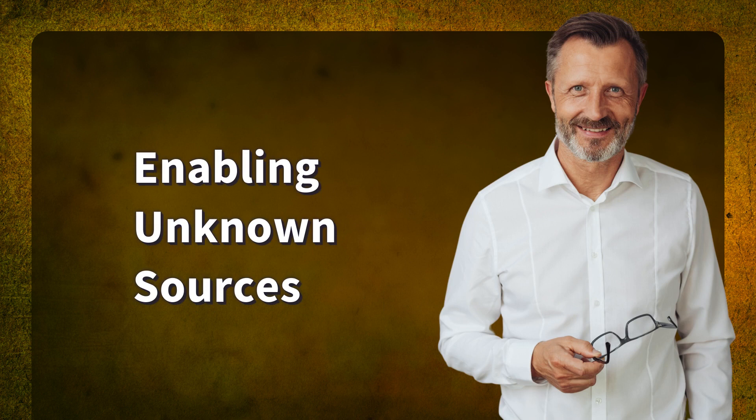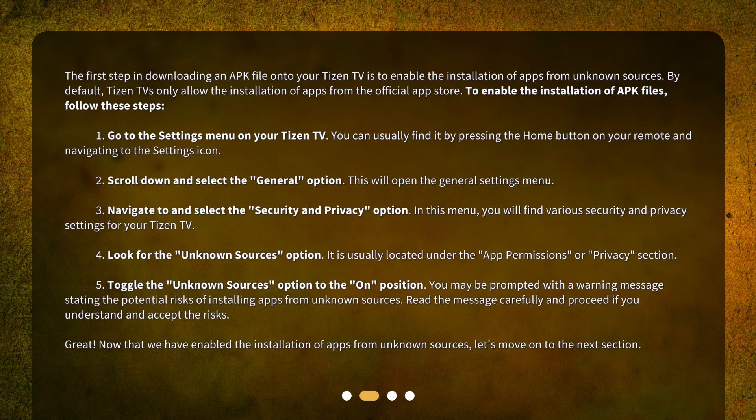Enabling Unknown Sources. The first step in downloading an APK file onto your Tizen TV is to enable the installation of apps from unknown sources. By default, Tizen TVs only allow the installation of apps from the official App Store. To enable the installation of APK files, follow these steps. Step 1: Go to the Settings menu on your Tizen TV. You can usually find it by pressing the Home button on your remote and navigating to the Settings icon.